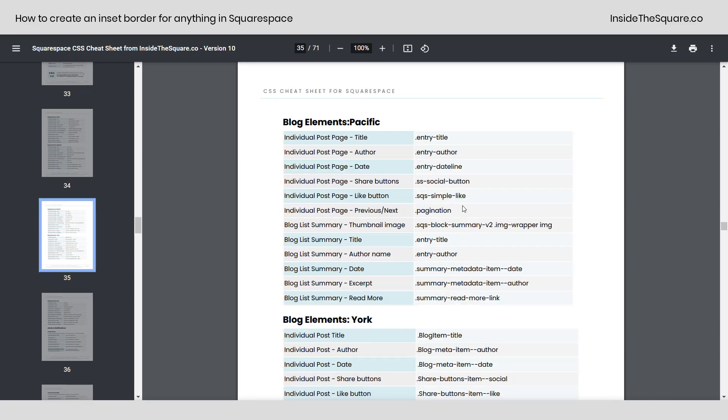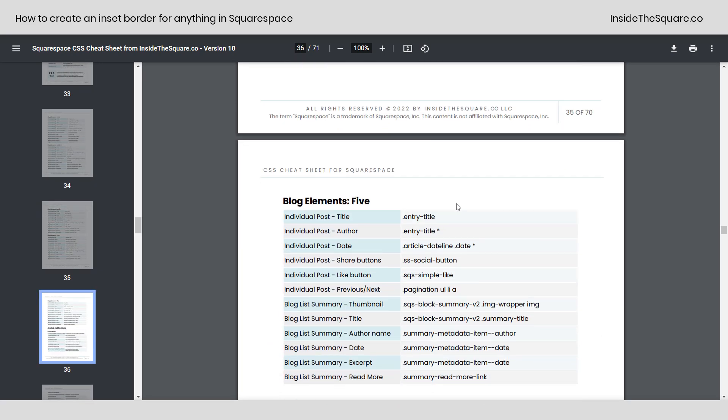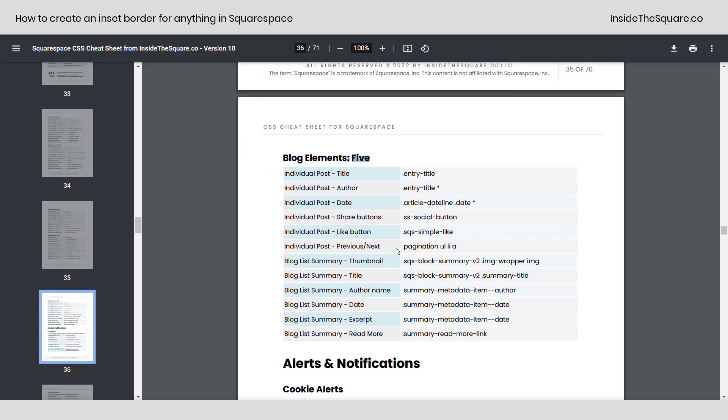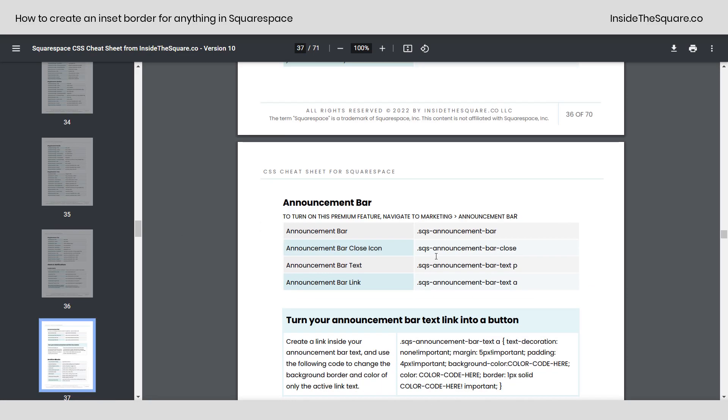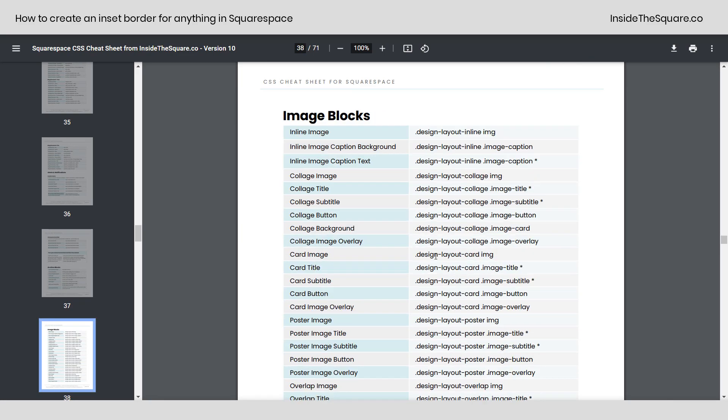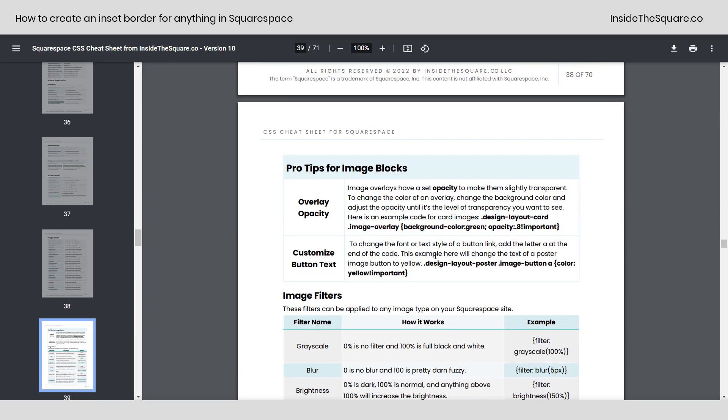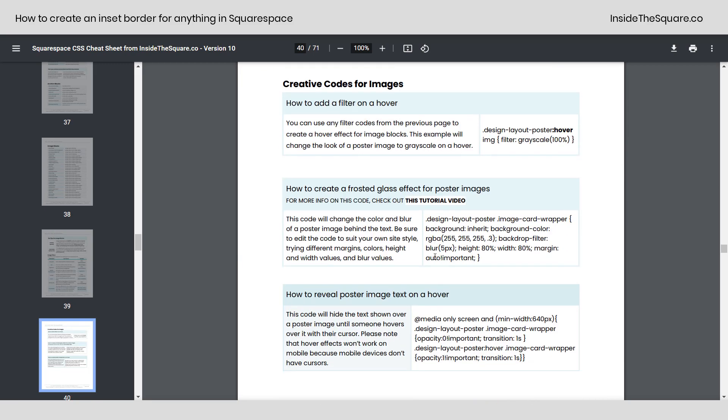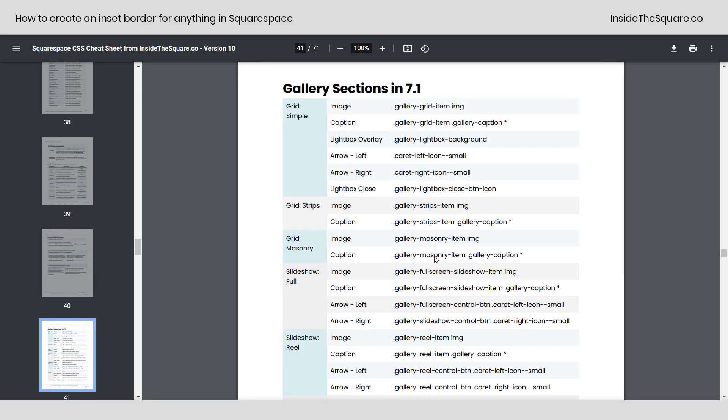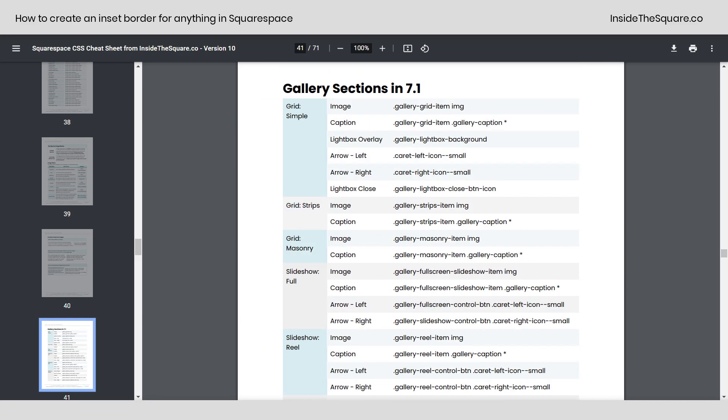If we scroll down here, you can see all kinds of information, maybe for a five-themed template in version 7. Or if you want to do this for your cookie alert bar, the selectors right there. 17 through 68, those are the pages inside the CSS cheat sheet that have all the selectors you might want to use, along with some pro tips and pre-made code snippets that you can use in Squarespace.